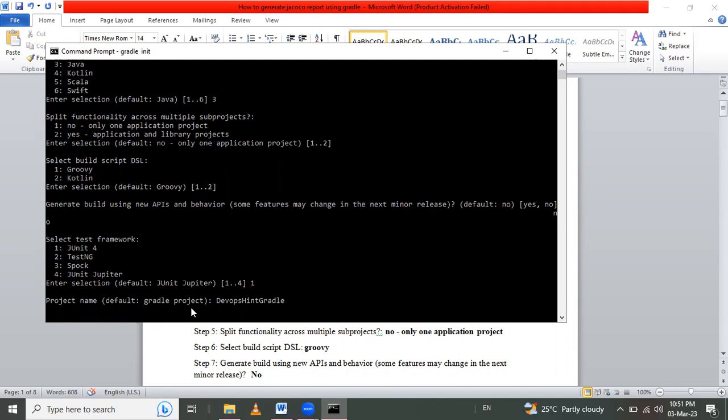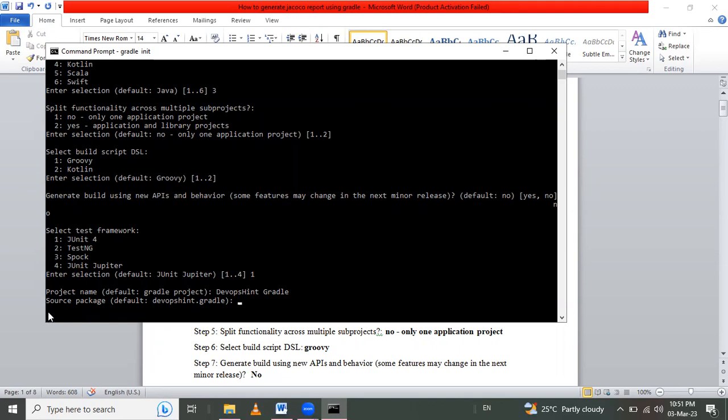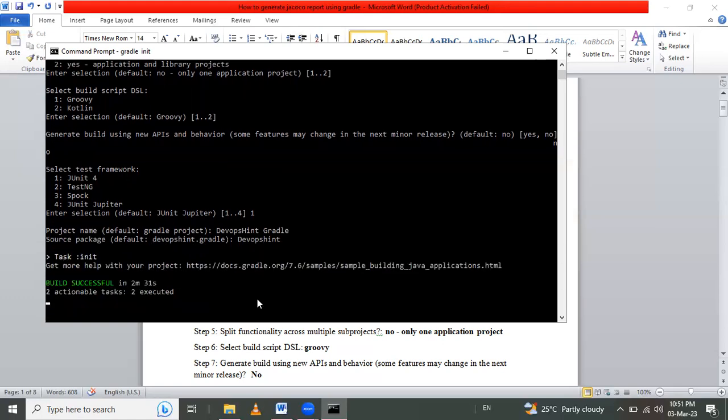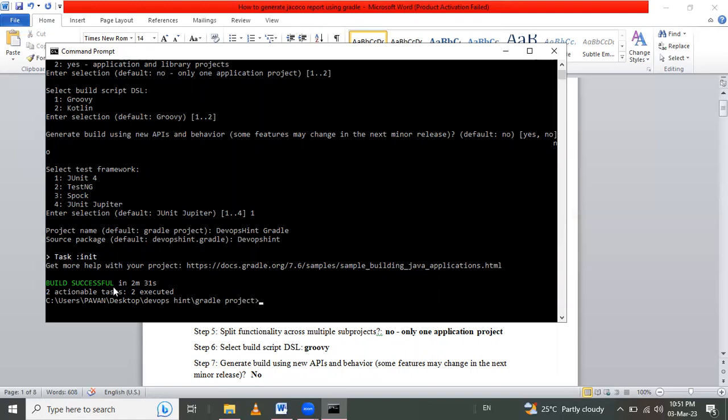Then after that, source package here DevOpsIn dot Gradle. This default by default I use here, or we can use DevOpsIn. And build successfully here. Build successful.